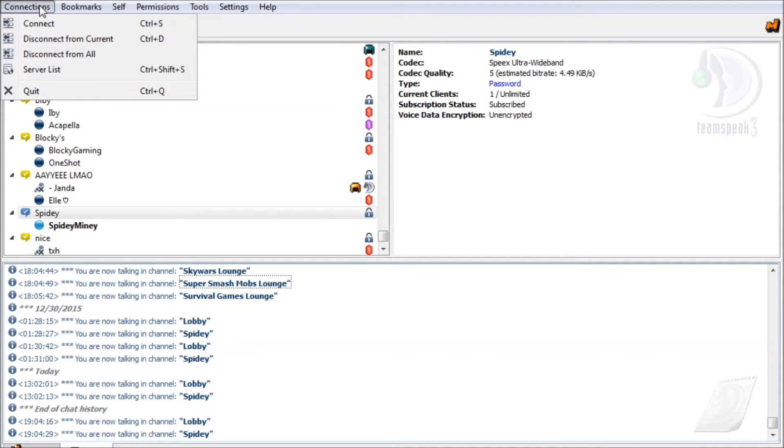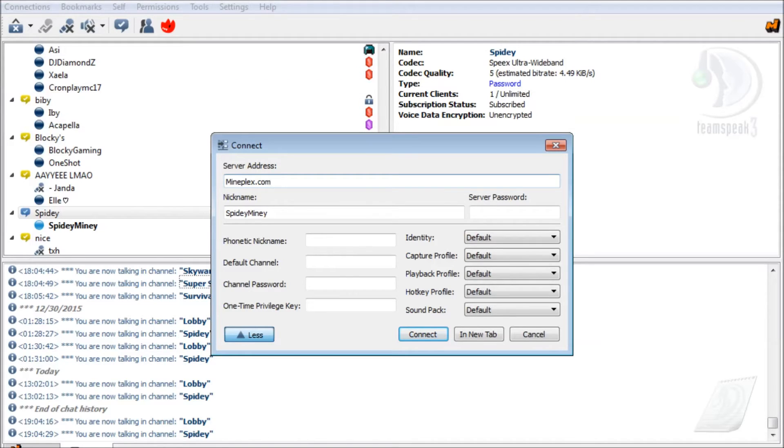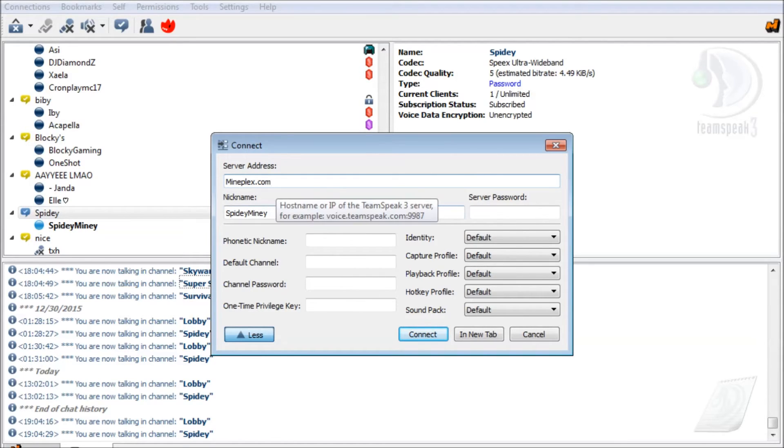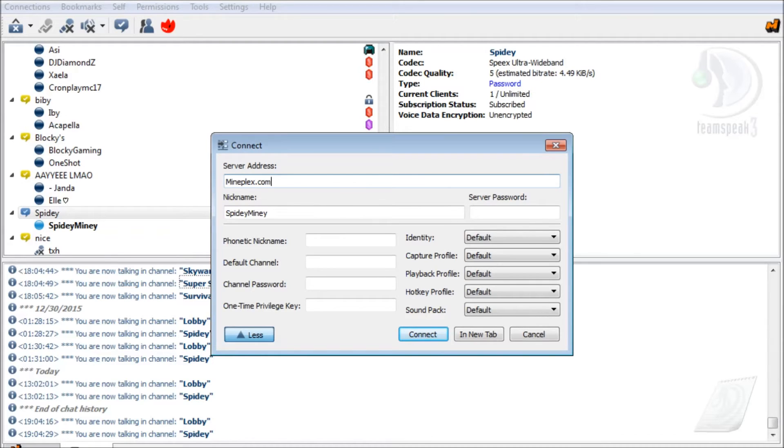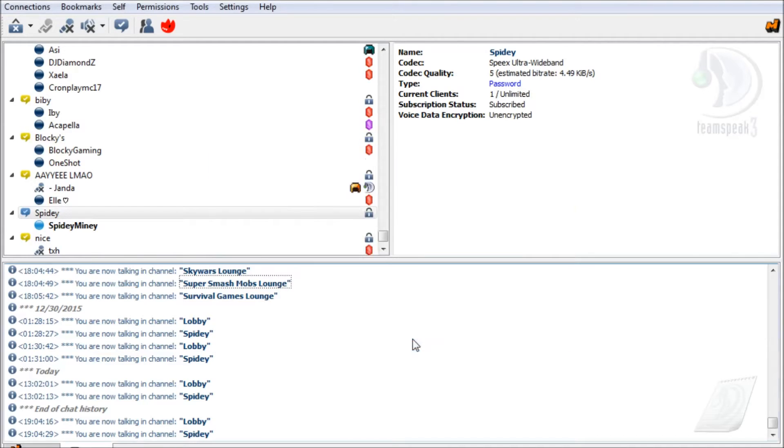Then after that you want to go to Connections, then go to any server that you know has a TeamSpeak IP address. You type that address into this address. Don't just type like hivemc.com or whatever. You want to type in monplex.com because that is their TeamSpeak address, and you want to hit Connect.